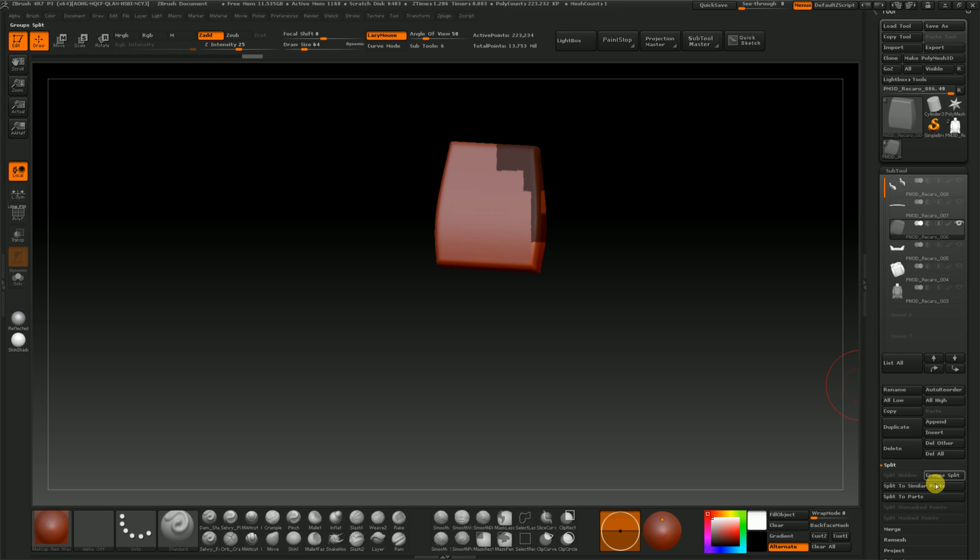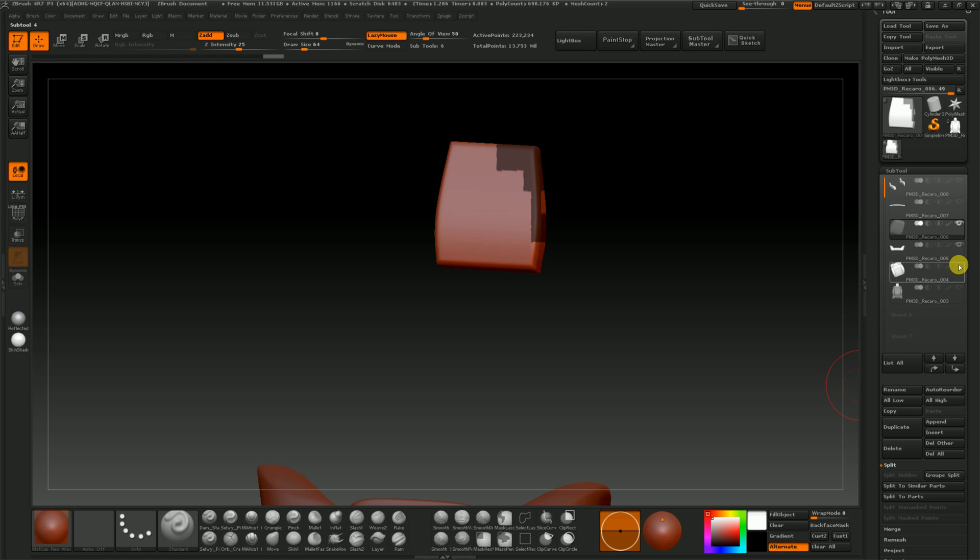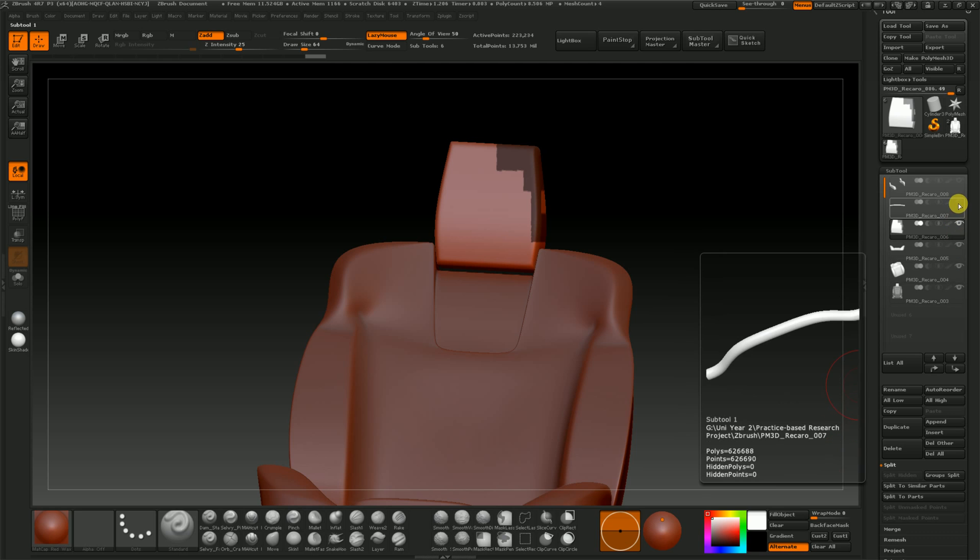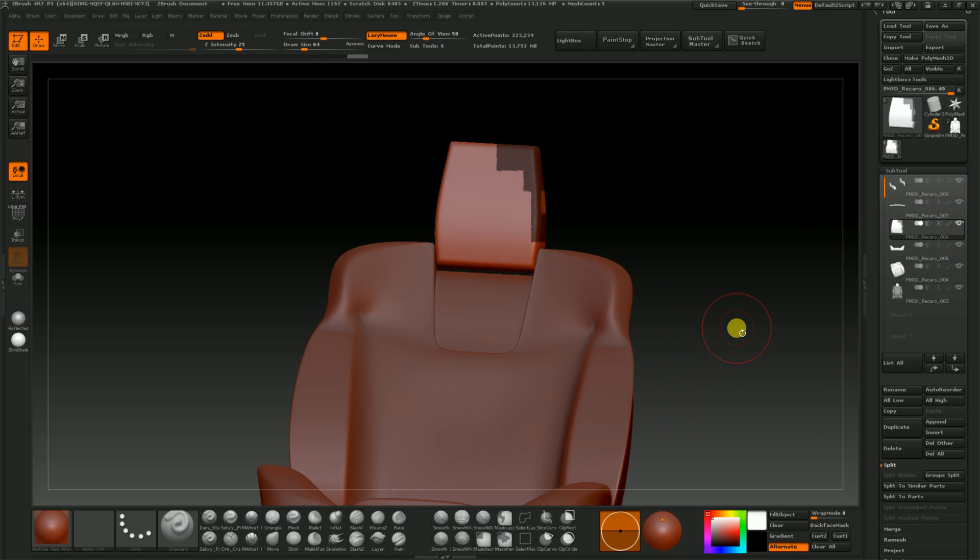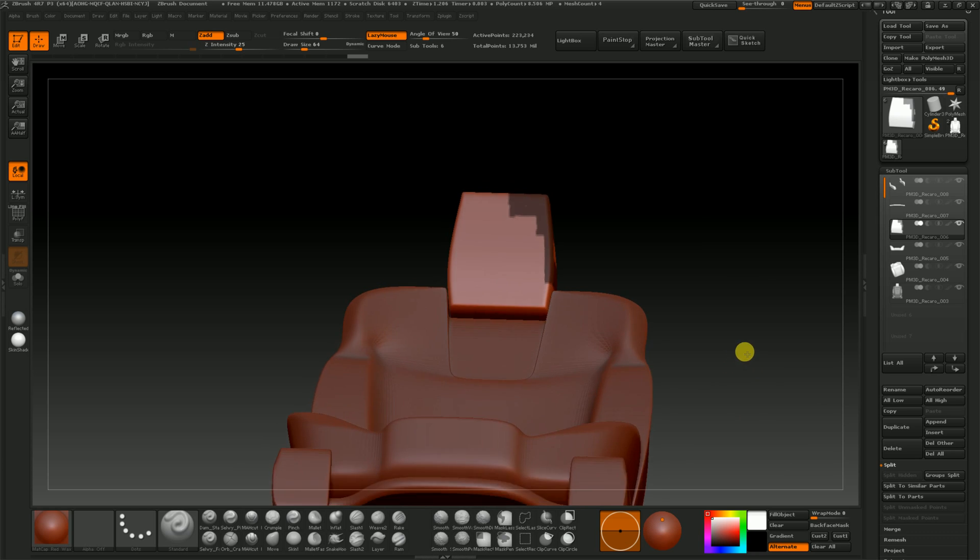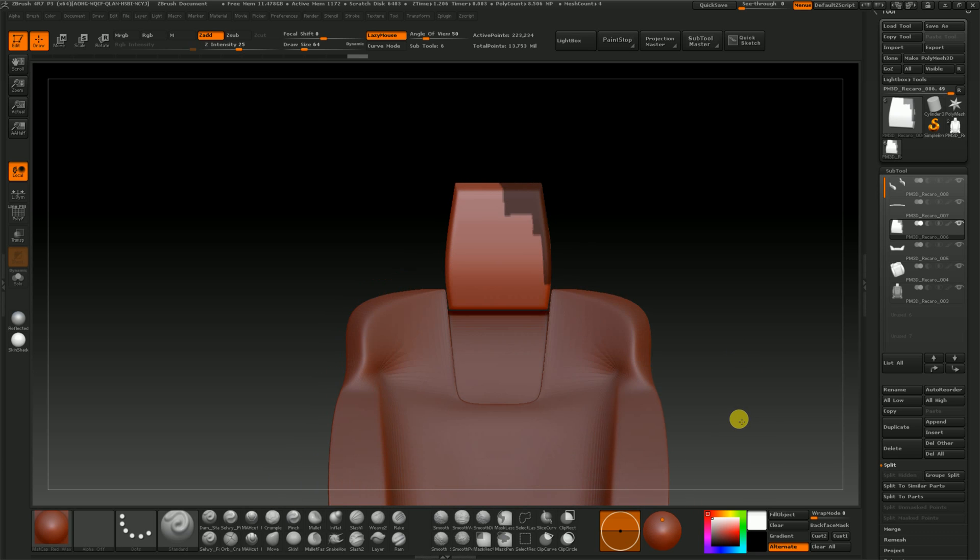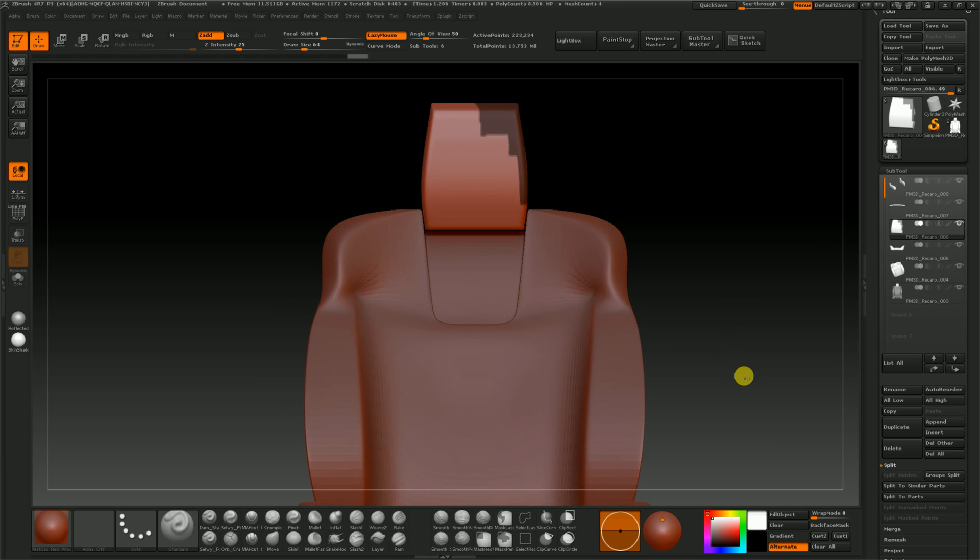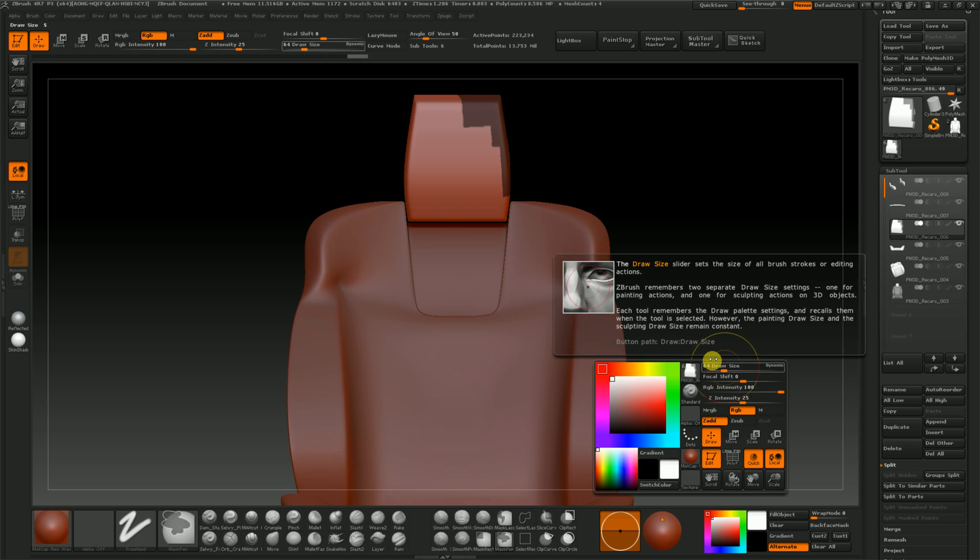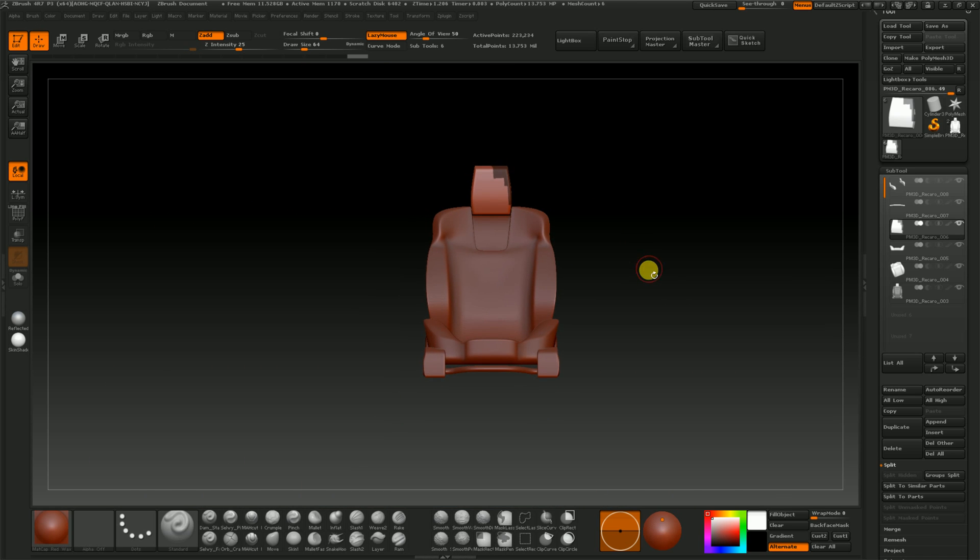I already had my duplicate. I clicked on group split and it split my whole model into the groups that I originally started with, which is fantastic. I was pretty impressed to be honest. So that certainly sorts a few things out and makes it a lot easier.